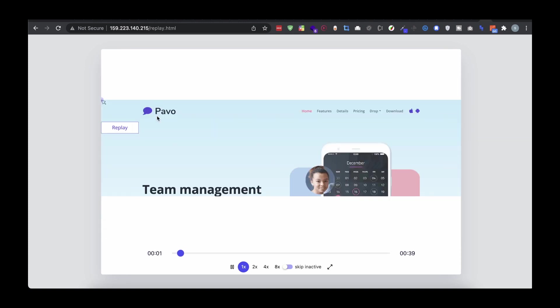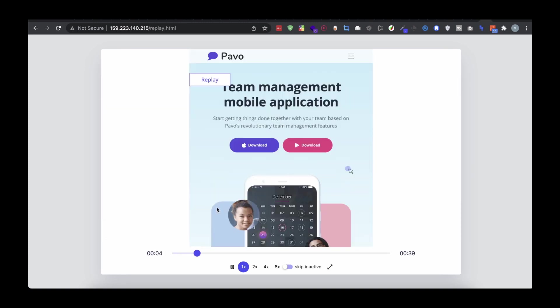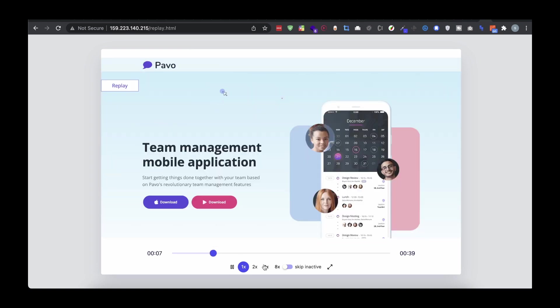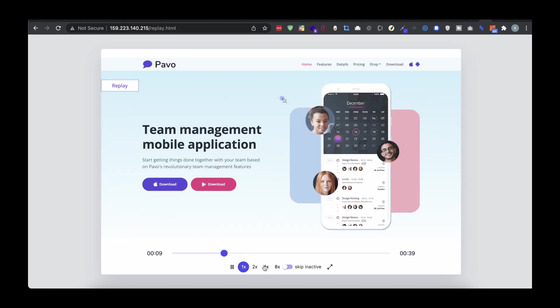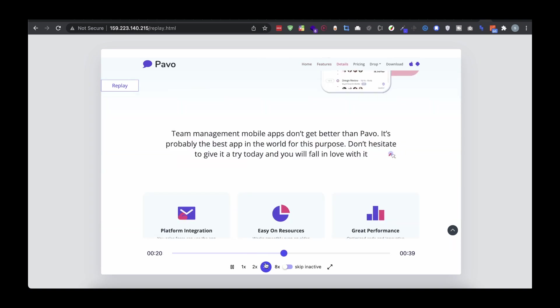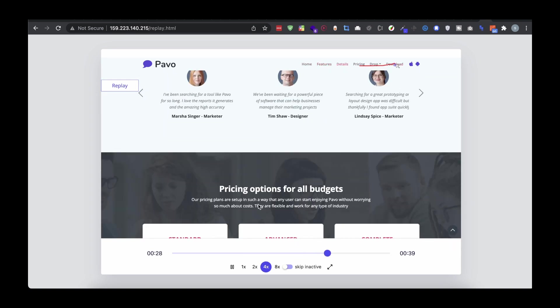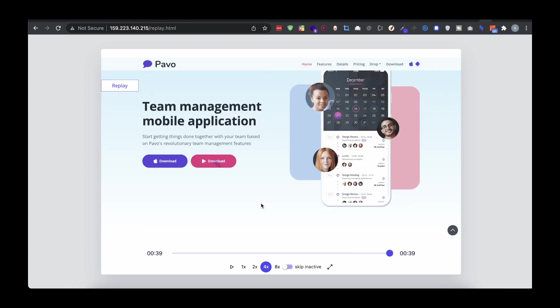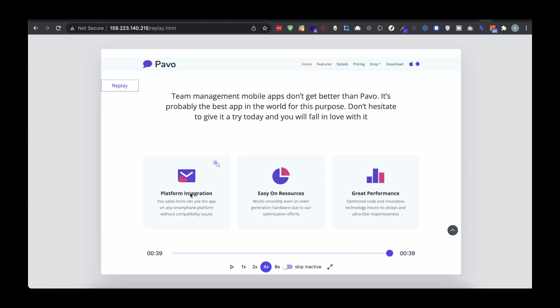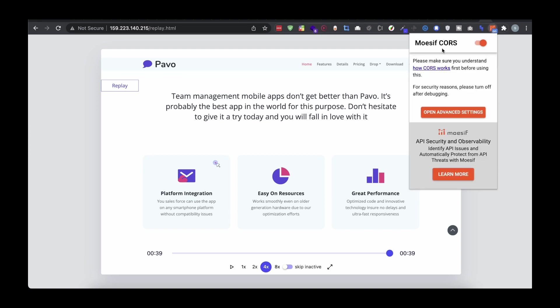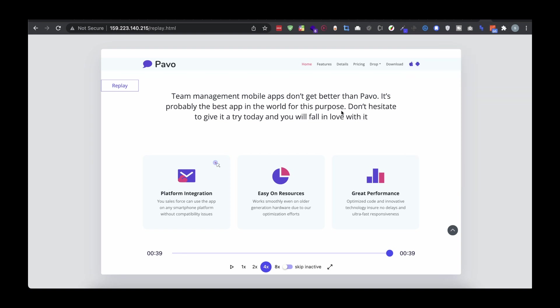I'll click replay and we can see the video is playing. We can see the moment we used the console and then went back to normal. I can even make the video faster — you can see it replays the same interaction. Make sure you install the Chrome extension and enable it because that is a CORS issue.